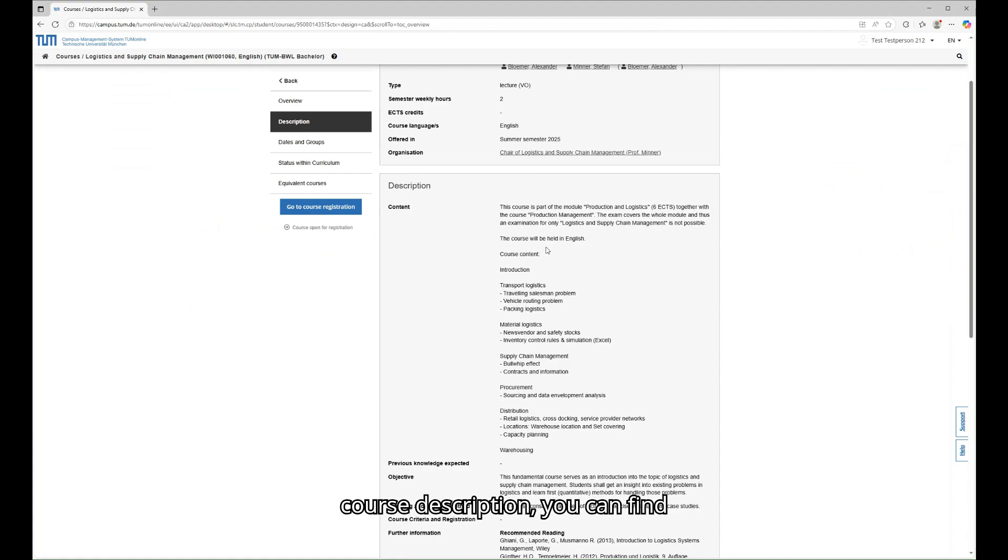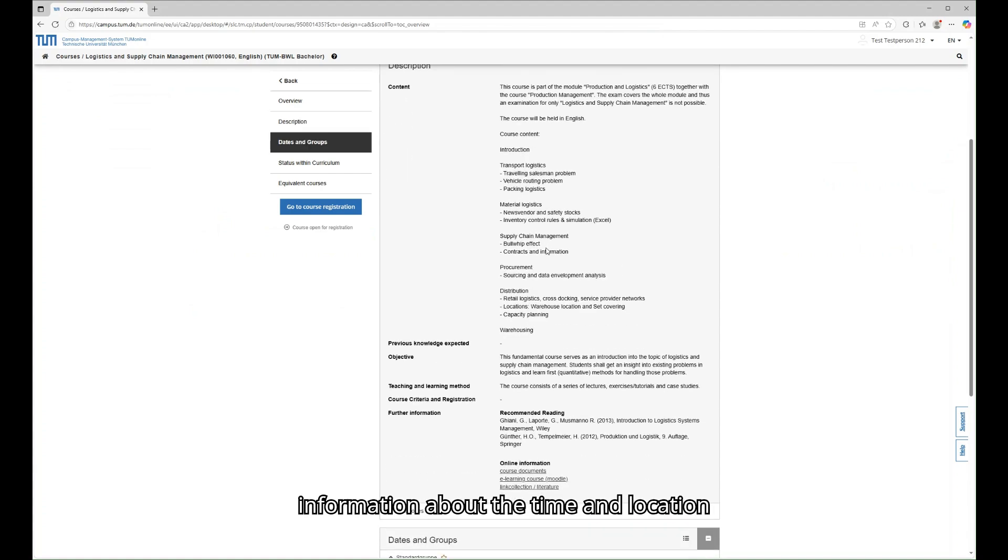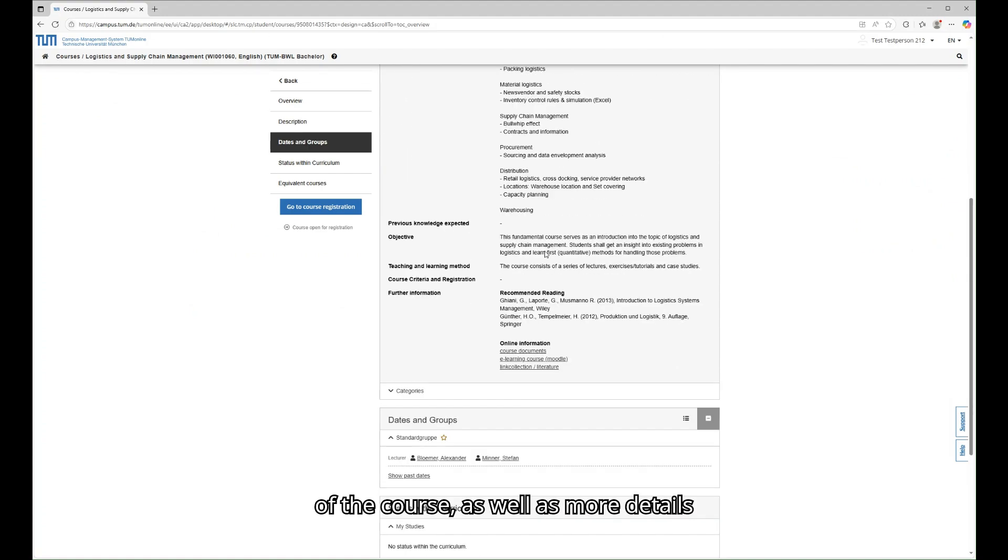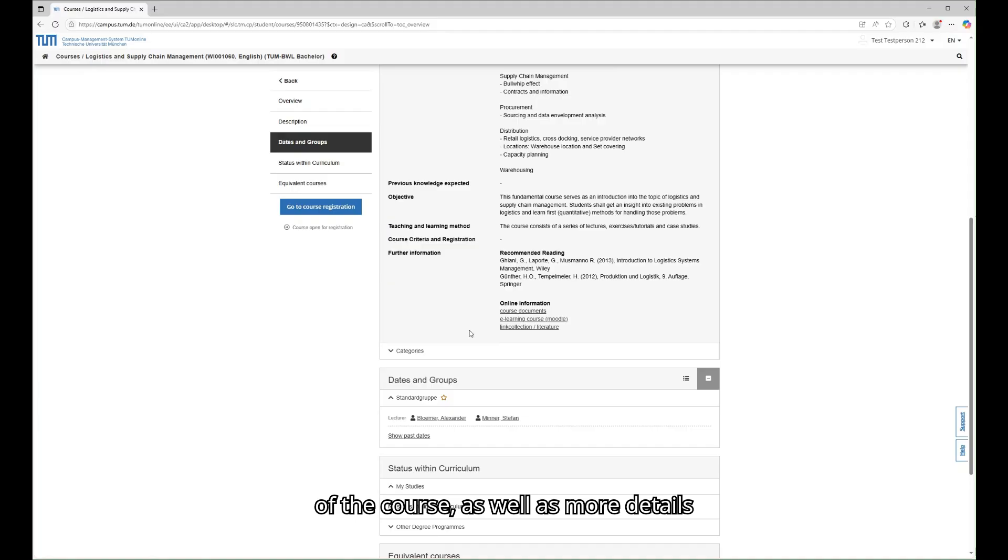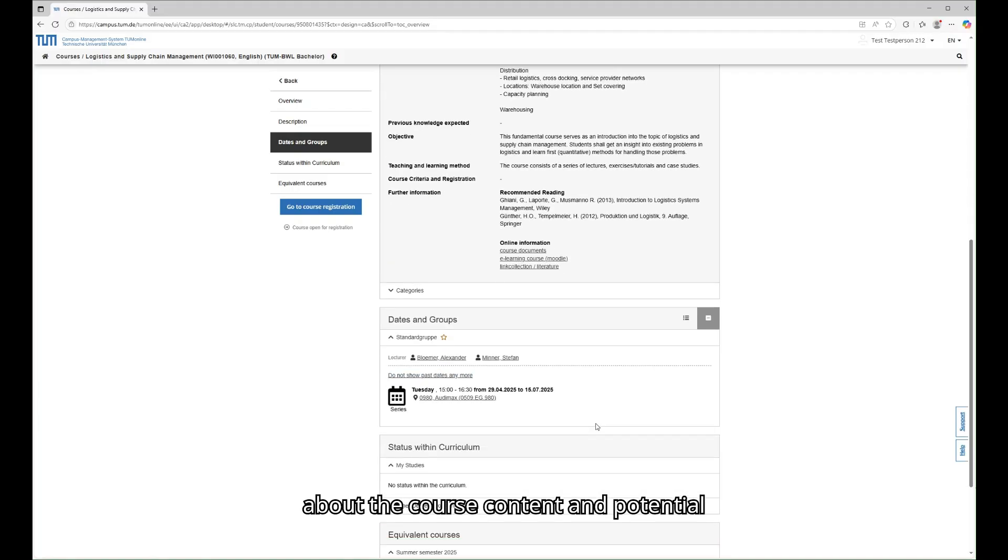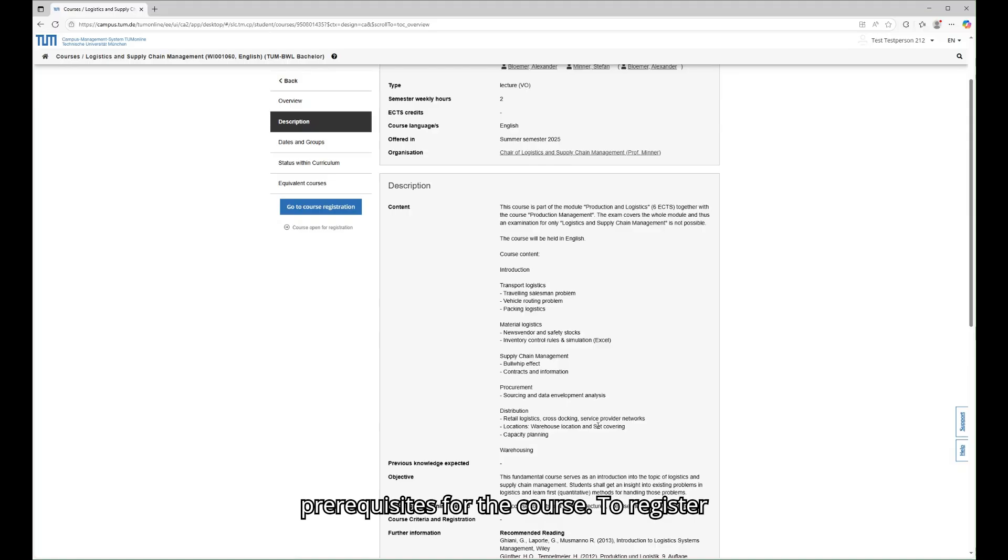It contains slightly different information than the module description, so make sure to look at both. In the course description, you can find information about the time and location of the course, as well as more details about the course content and potential prerequisites for the course.